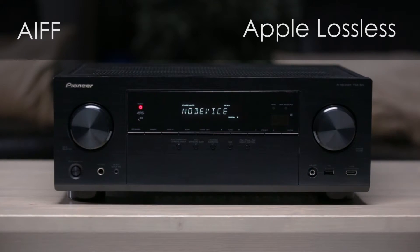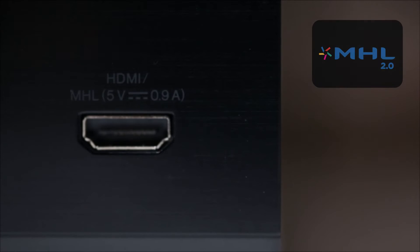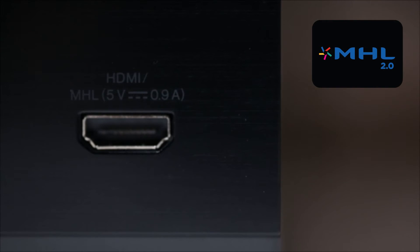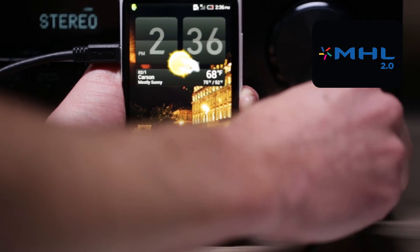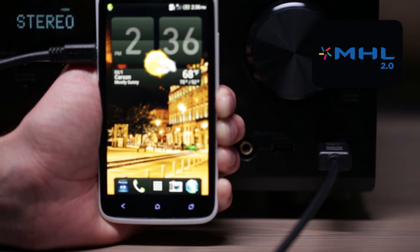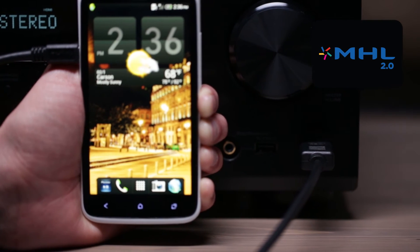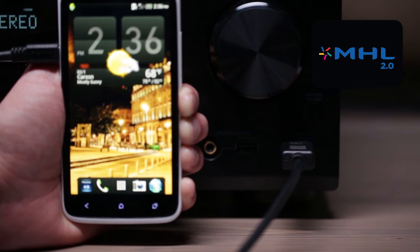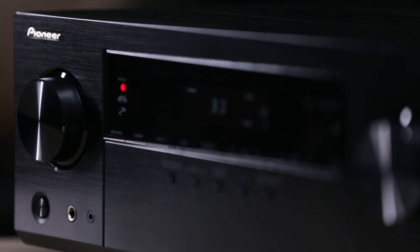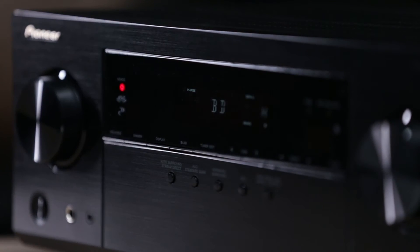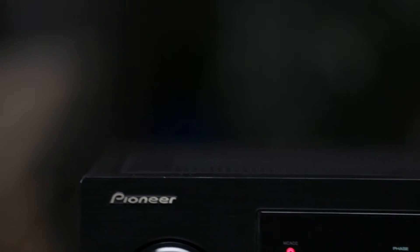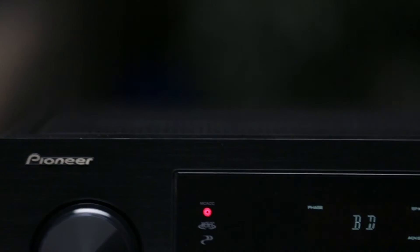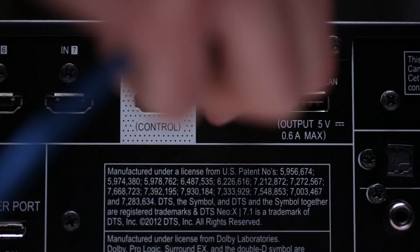The front HDMI input doubles as an MHL 2.0 input, so if you have an MHL compatible Android smartphone, you can use this input to enjoy your favorite audio and video as well. The VSX823 is a network connected receiver.